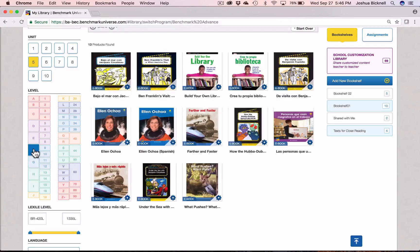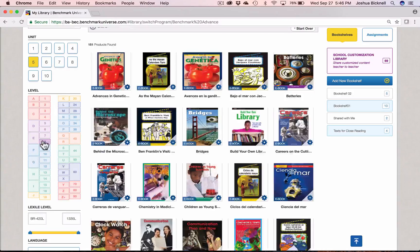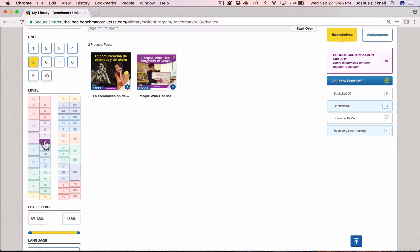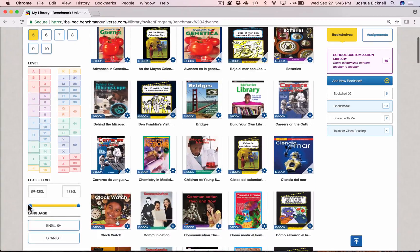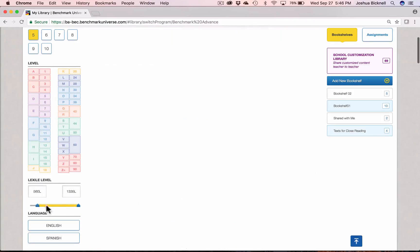You can then filter by letter and number level. You can also use the Lexile slider to filter by Lexile range.